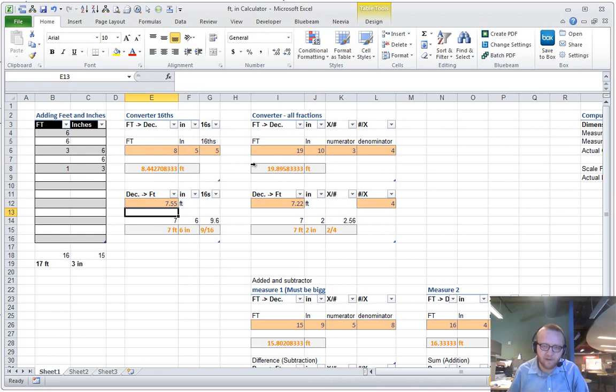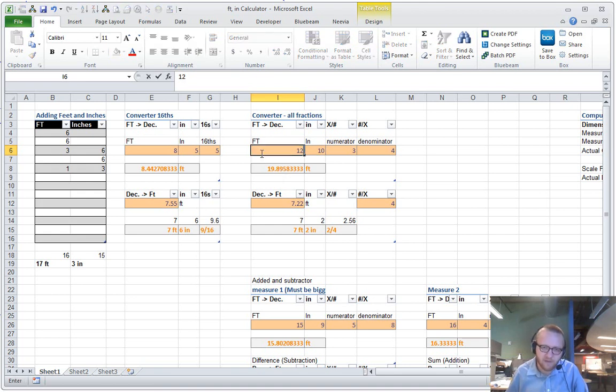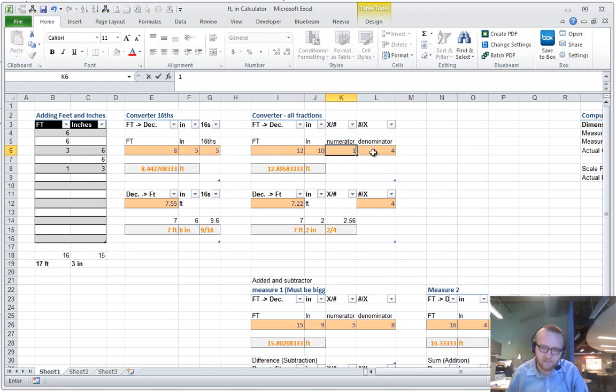Now, if I want to do this over on the right-hand side, I can do it for all types of fractions. If I wanted to convert 12 foot 10 inches and 1 fourth, that comes out over here.